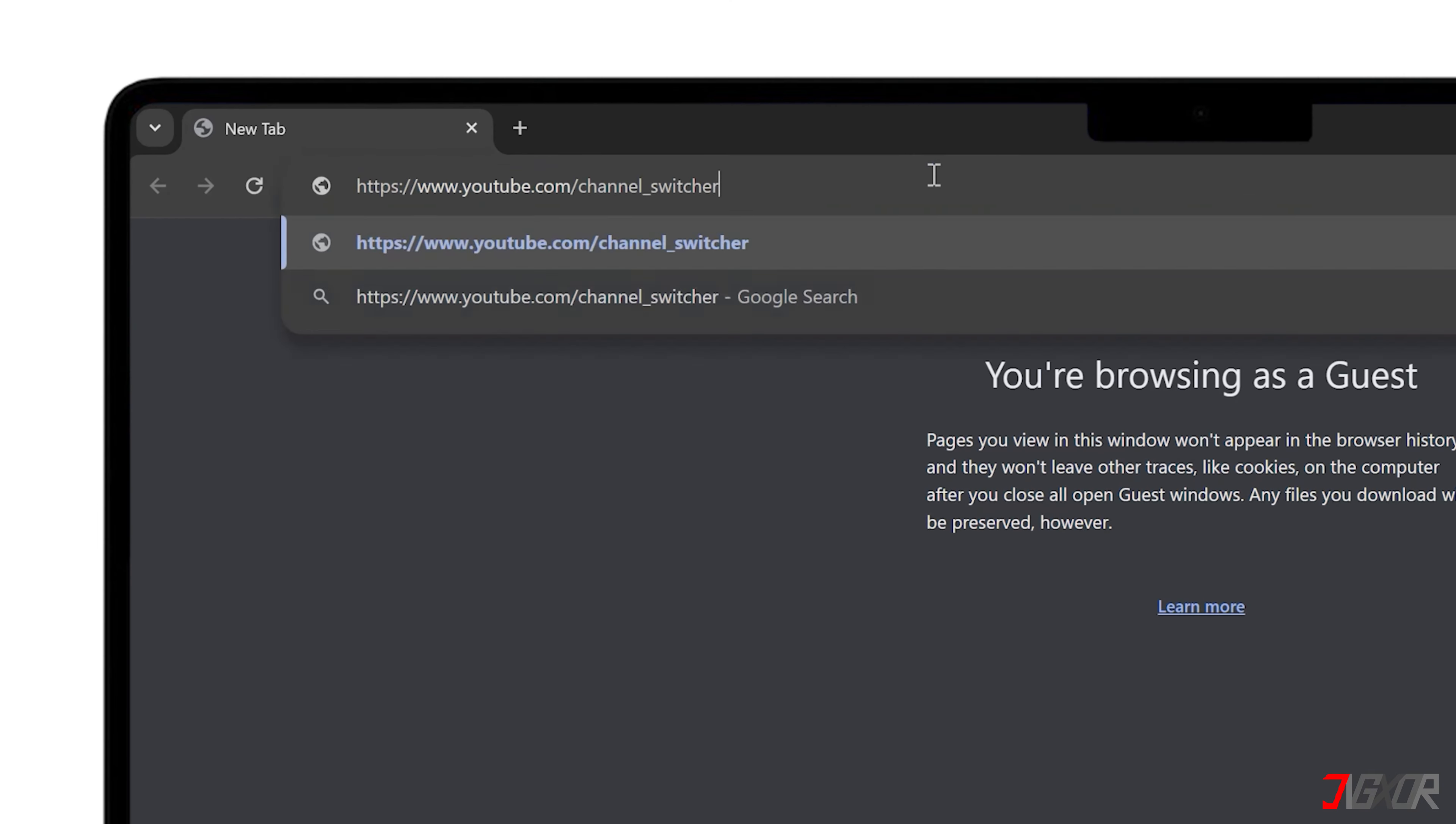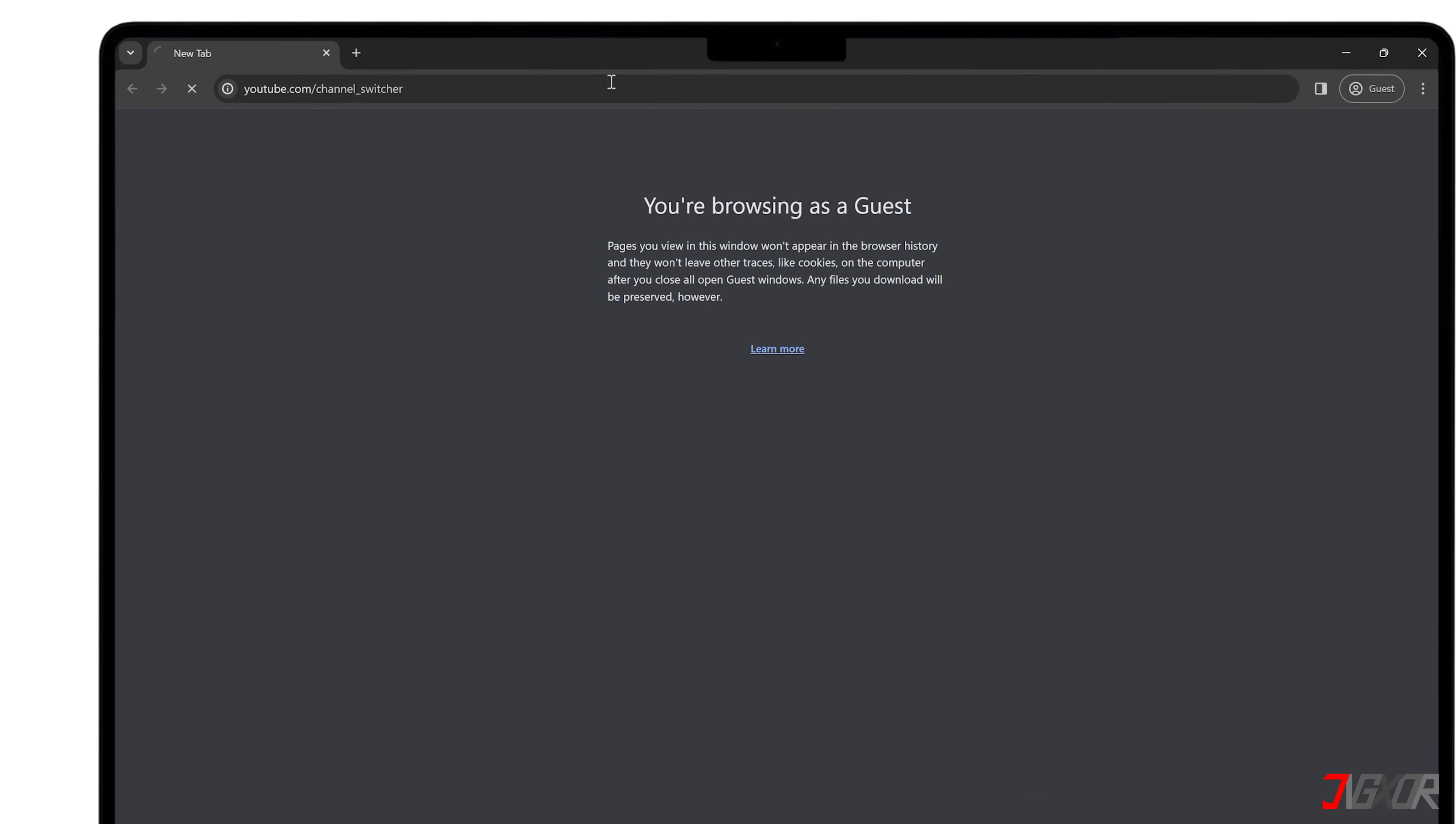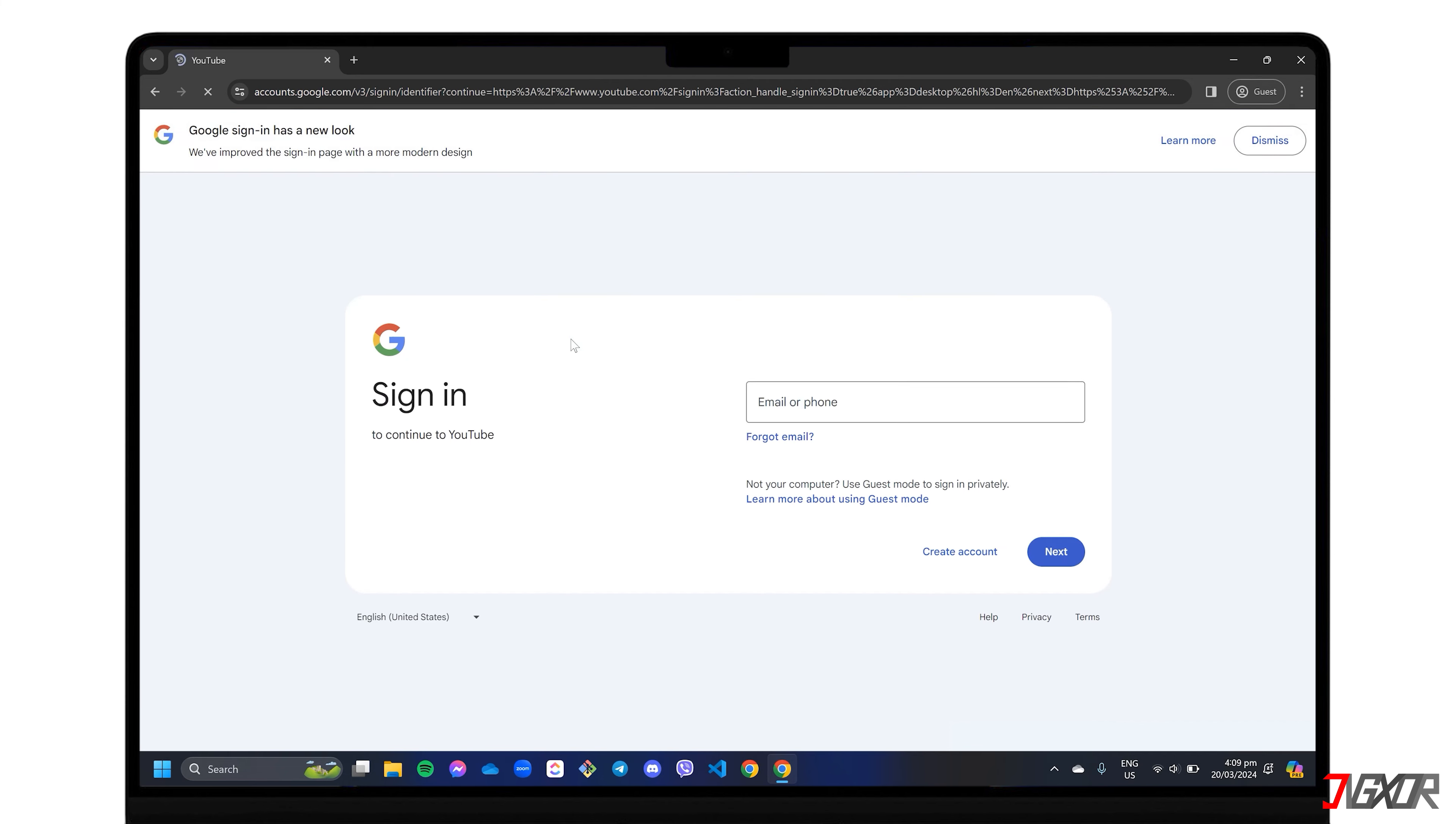Go to youtube.com/channel_switcher and sign in with your account if you haven't already.